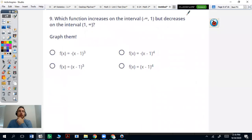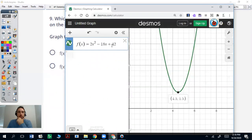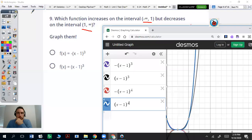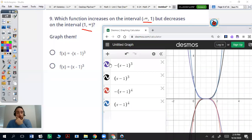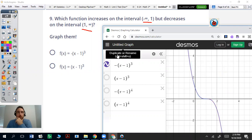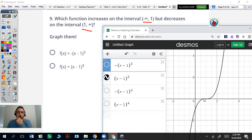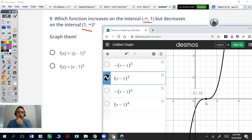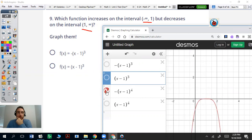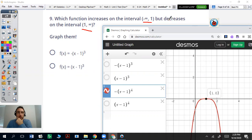Number nine: which function increases on the interval negative infinity to 1 but decreases from 1 to infinity? For choice A, this one's decreasing when it hits 1, so that's not it. For another choice, it increases from negative infinity to 1 but then keeps increasing — it's actually increasing throughout the whole graph. The answer is going to be negative x minus 1 to the fourth power.